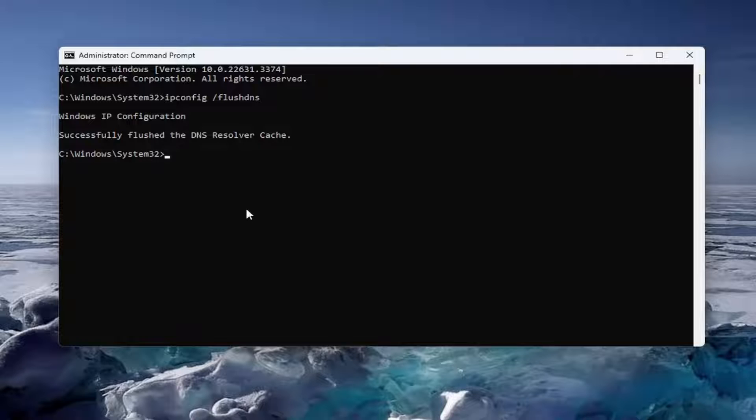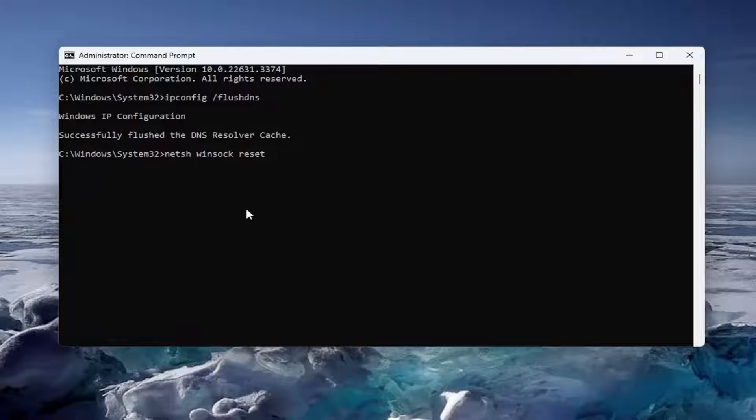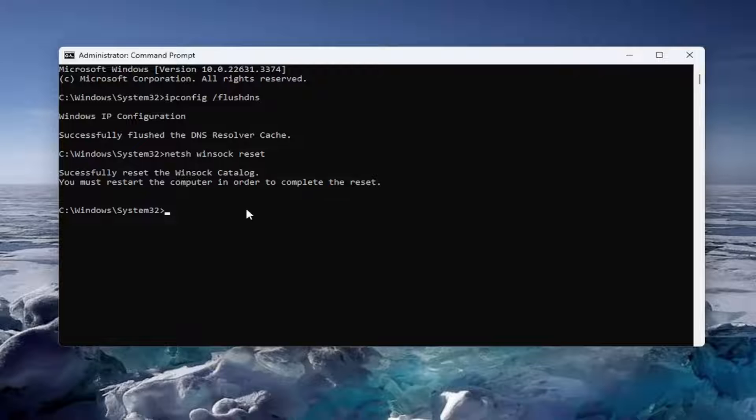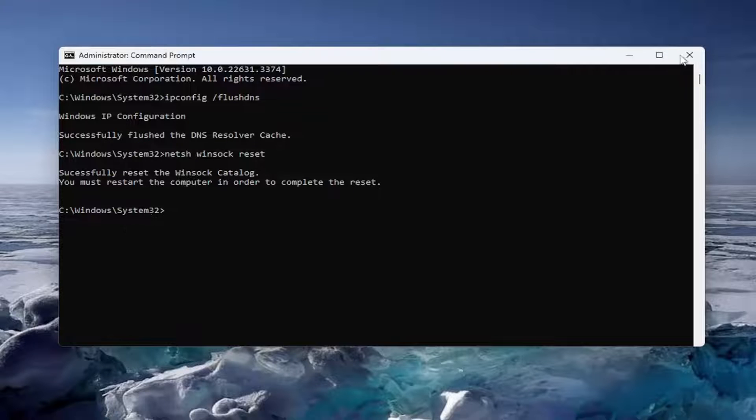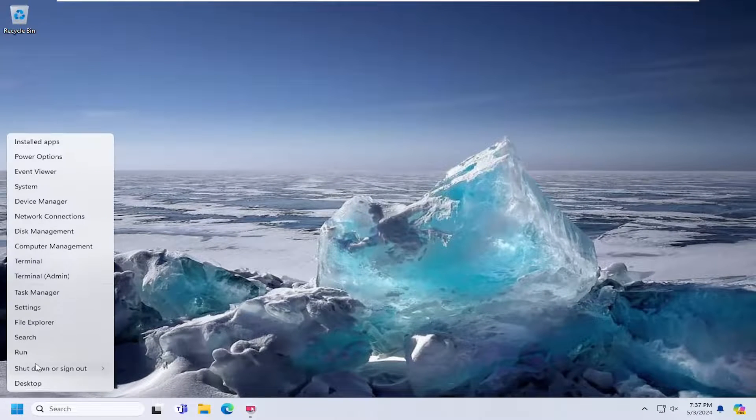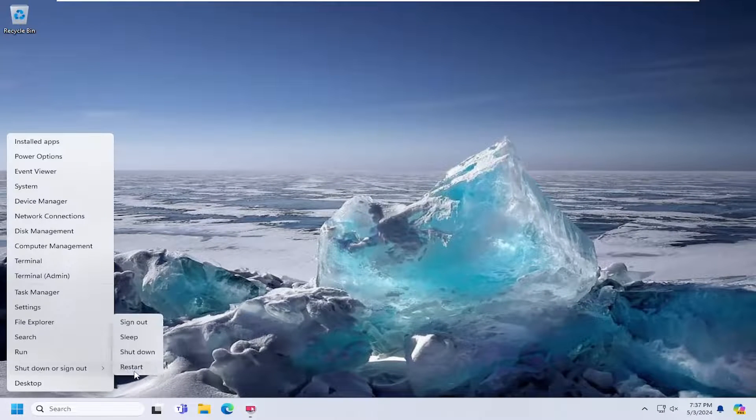Now that that has concluded, go ahead and type in netsh space winsock space reset and then hit enter on your keyboard. Should come back successfully reset the winsock catalog. You must restart the computer in order to complete the reset. At this point close out of here and restart your computer.